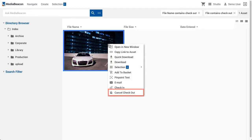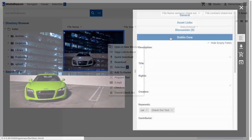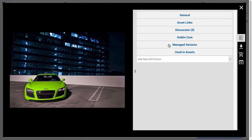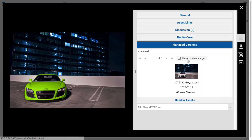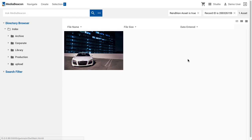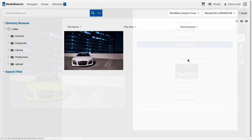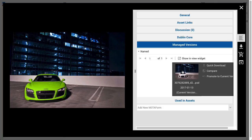A user may also cancel Checkout to return the asset to Normal status with no changes. An asset that has had Checkout or New Version used on it will have one or more managed versions. The Managed Versions Metaform tab shows previous versions of that asset. These previous versions are not deleted from MediaBeacon and are not found in a normal search. A previous version can be shown in the current view by clicking the Show in View Widget button.